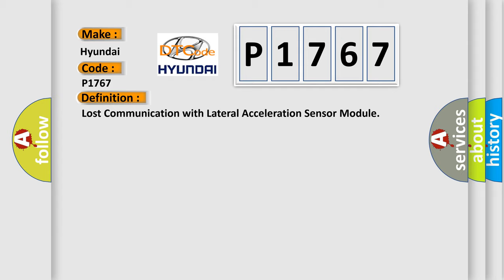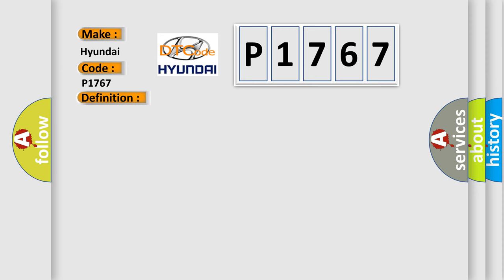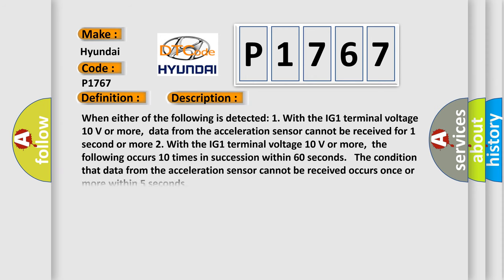And now this is a short description of this DTC code. When either of the following is detected: One, with the IG1 terminal voltage 10 volts or more, data from the acceleration sensor cannot be received for one second or more.